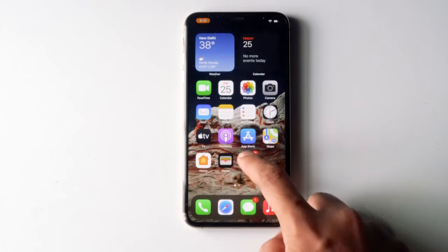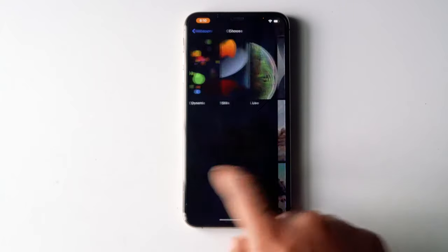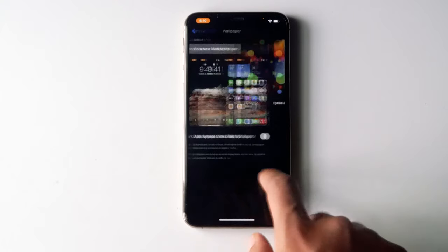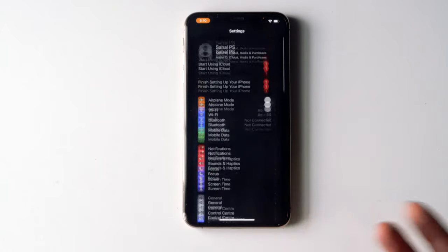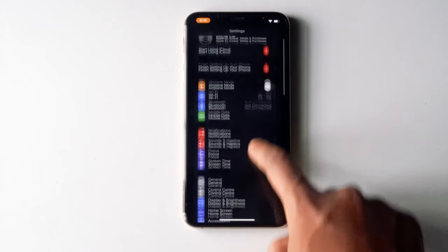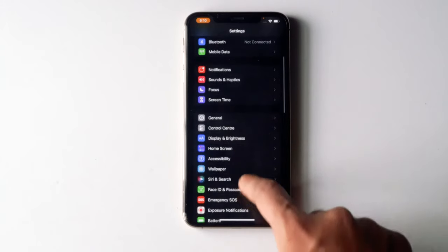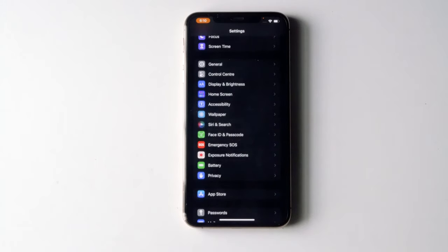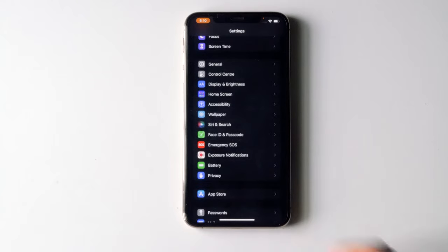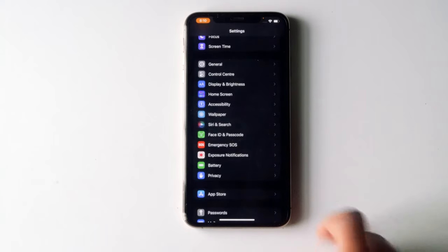Go to Settings and scroll down to find the microphone. One thing to note: if you are on iOS 14 or lower versions, you will find the microphone directly in Settings. If you are using a later version like iOS 15 or beta, you will find the microphone under Privacy.